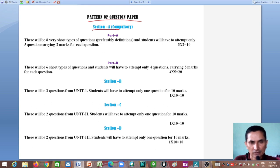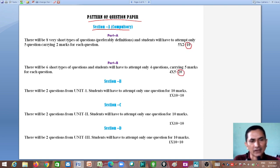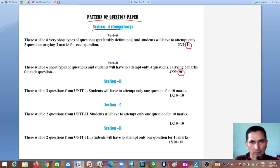First, let us talk about sections. In total there are five sections: Section A, Section B, Section C, Section D, and Section E. Section A is the compulsory section and has the highest weightage, carrying 30 compulsory marks. There is no internal choice in Section A — it is absolutely necessary for you to attempt all questions in it.